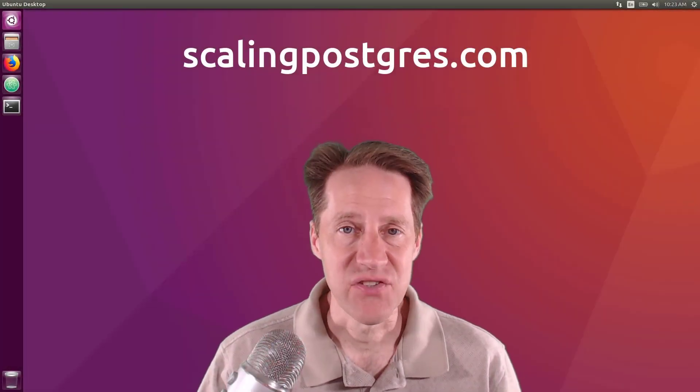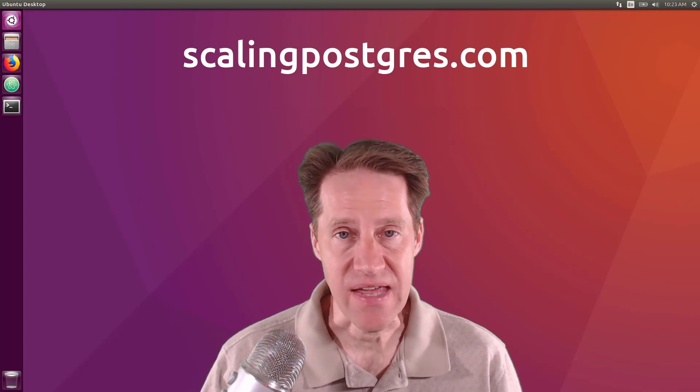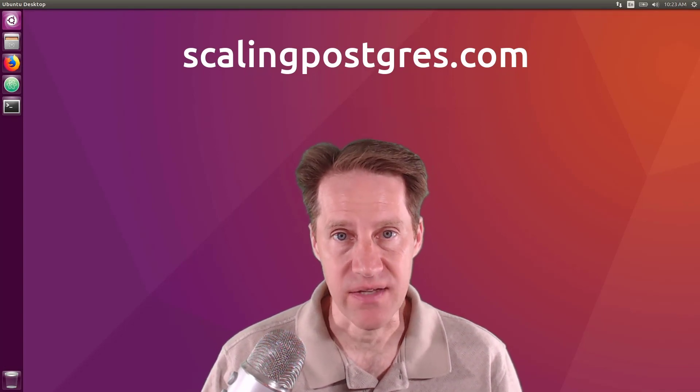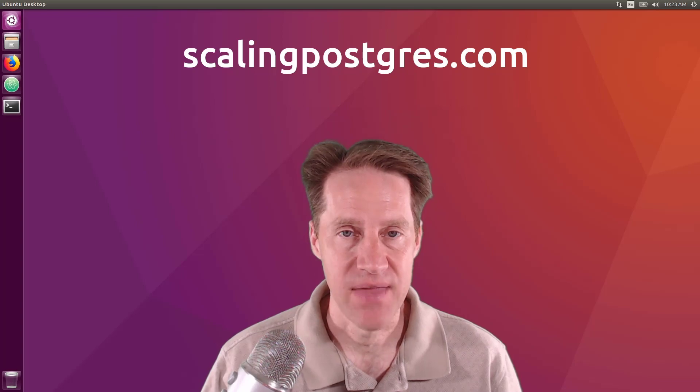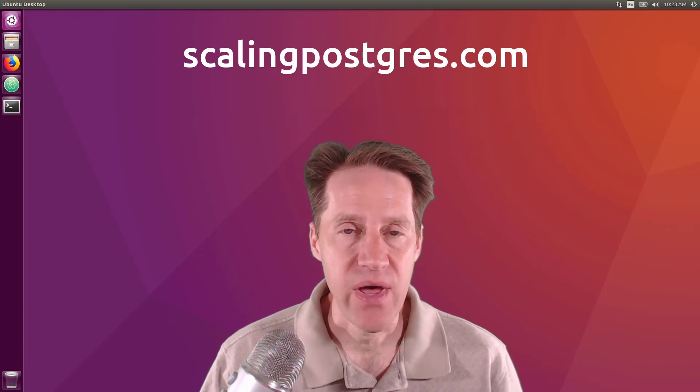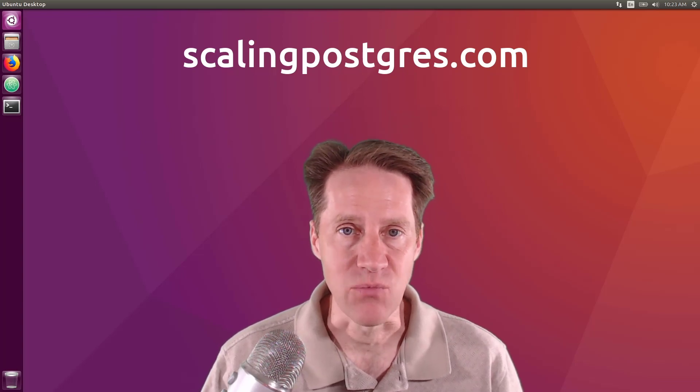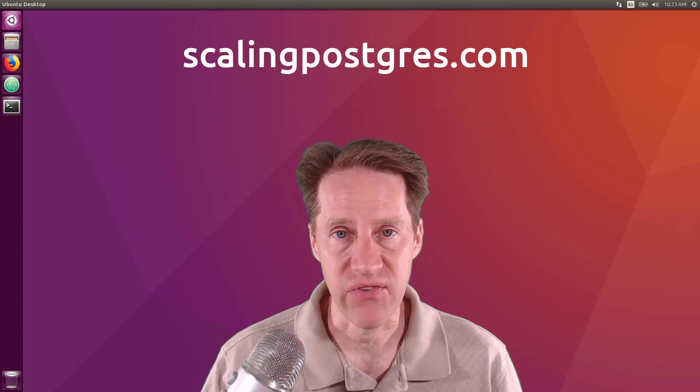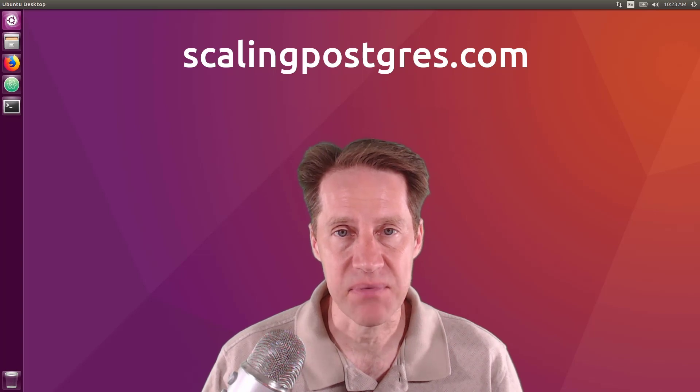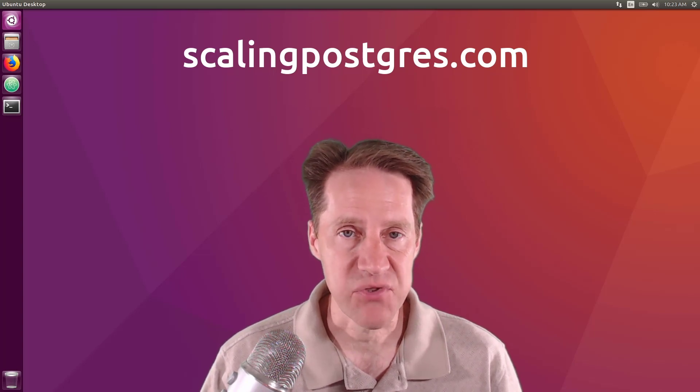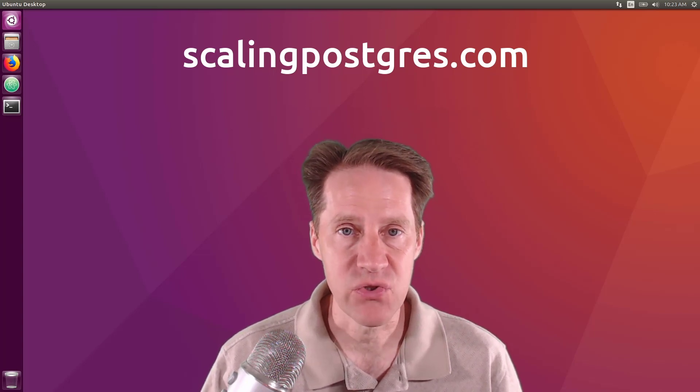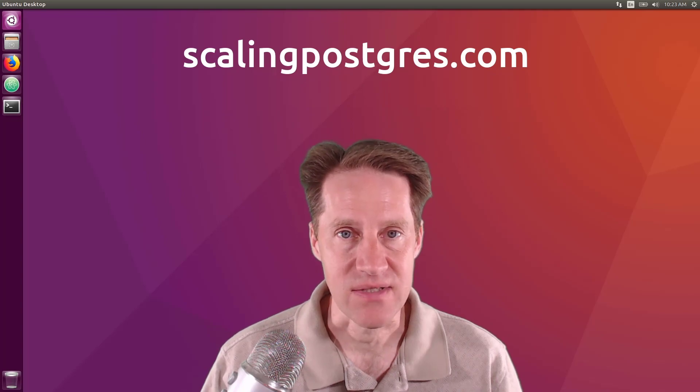That does it for this episode of Scaling Postgres. You can get links to all the content mentioned in the show notes. Be sure to head over to scalingpostgres.com where you can sign up to receive weekly notifications of each episode. Or you can subscribe via YouTube or iTunes. Thanks.